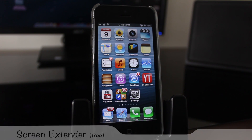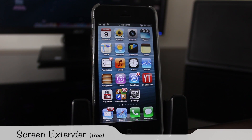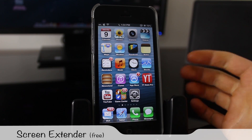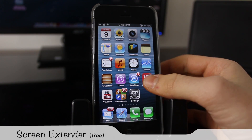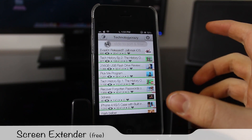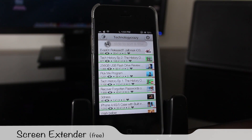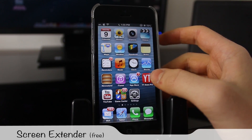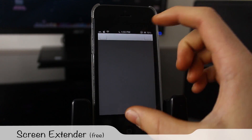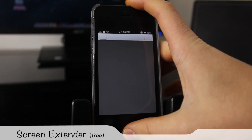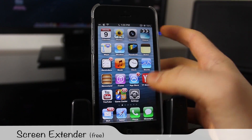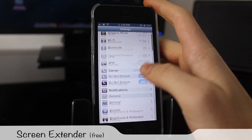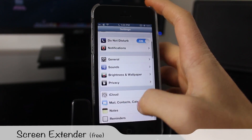The very first tweak is Screen Extender — it's one of my very favorite apps. It actually allows you to get the full screen experience on all applications. If you have the big screen like the iPod Touch 5 or the iPhone 5, you'll notice some applications don't support the big screen yet and have black bars on the top and bottom. Screen Extender automatically fixes that issue and generates the rest of the application to make it basically full screen.